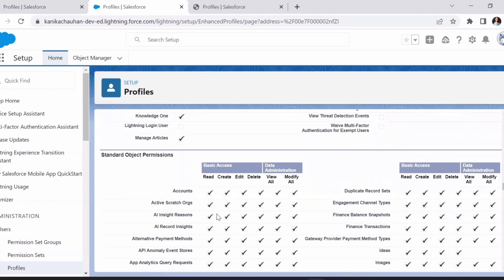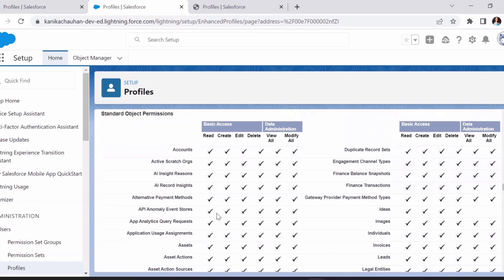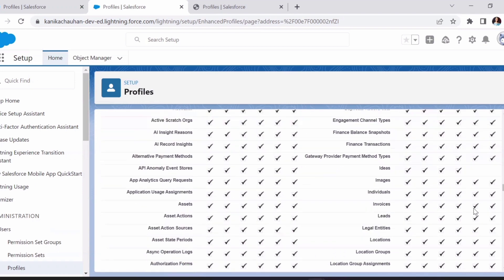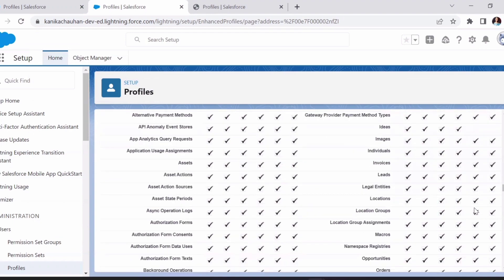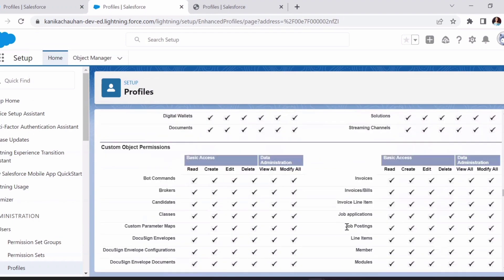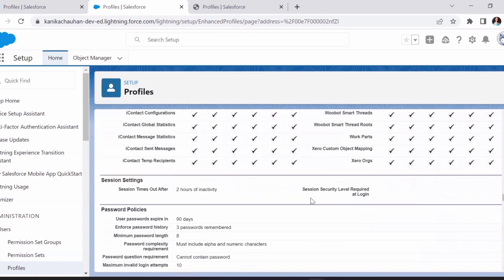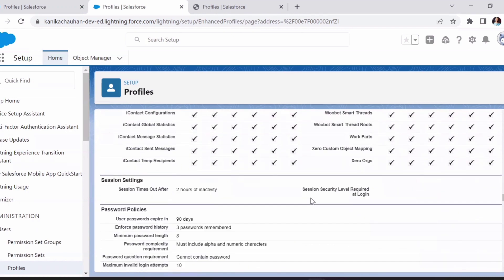Next comes the standard object permissions. Since this is the System Admin profile, by default the System Admin has complete access — View All and Modify All — so the admin can do anything and manages permissions for other profiles assigned to different users.